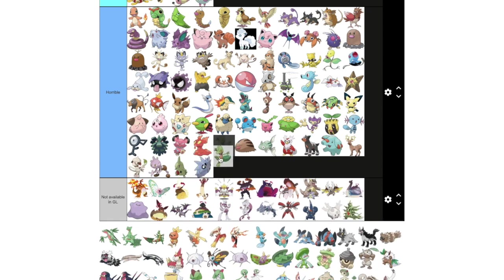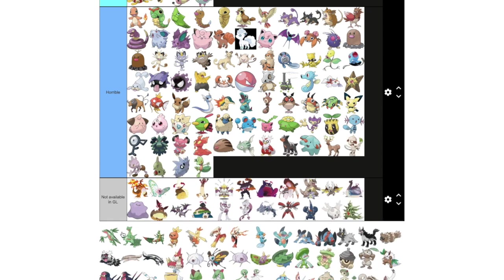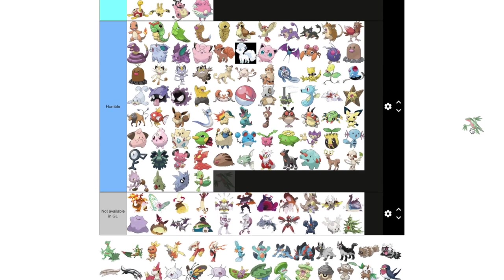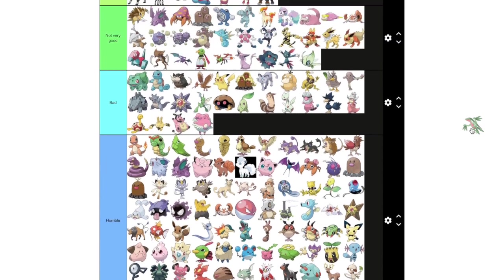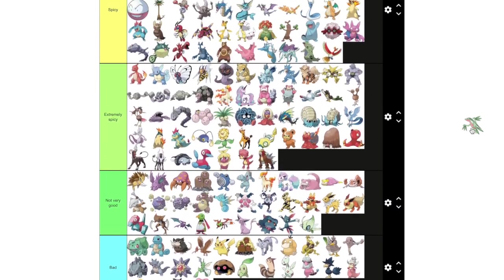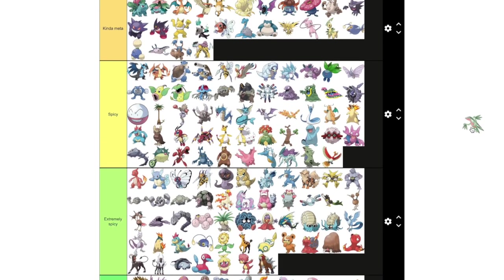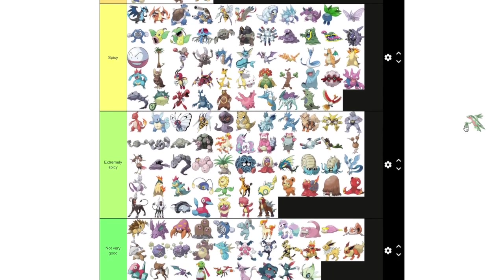First of all, Treecko. I love him, but he's too small. Grovyle is also a pretty cool guy, but he is just worse Sceptile.